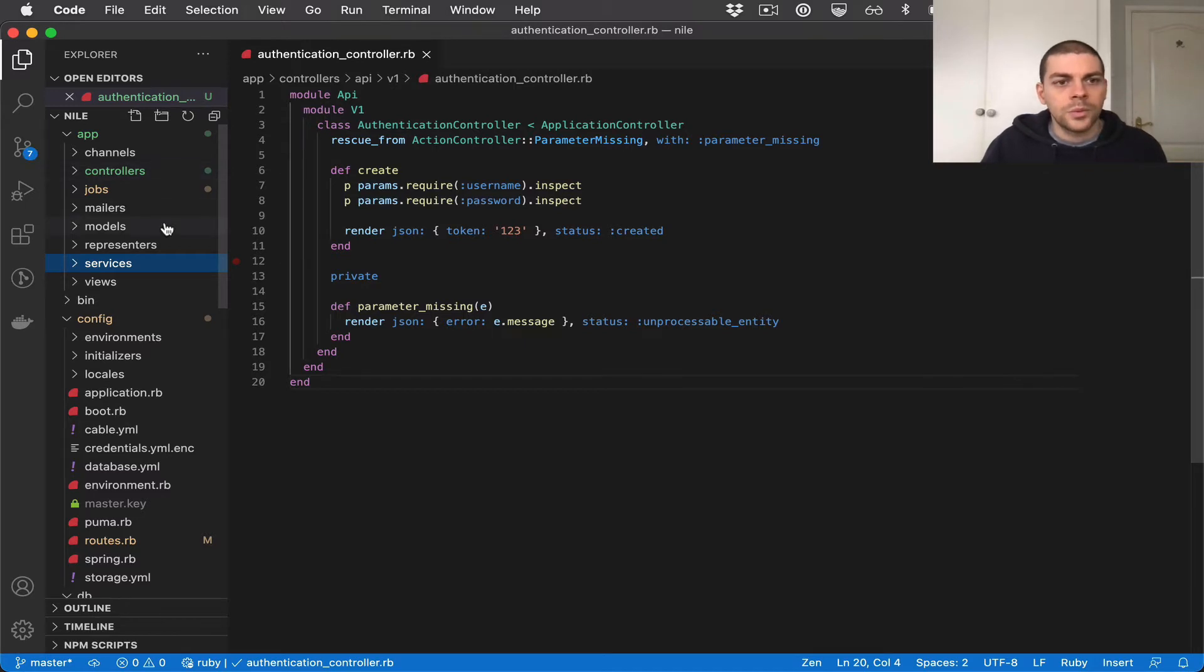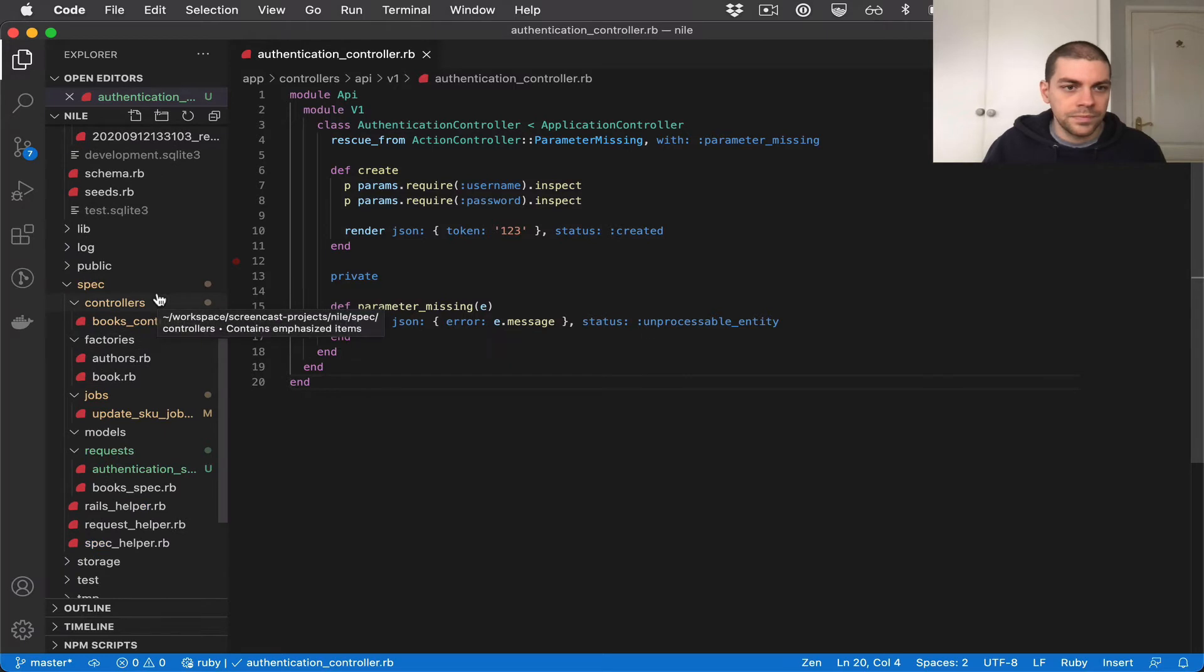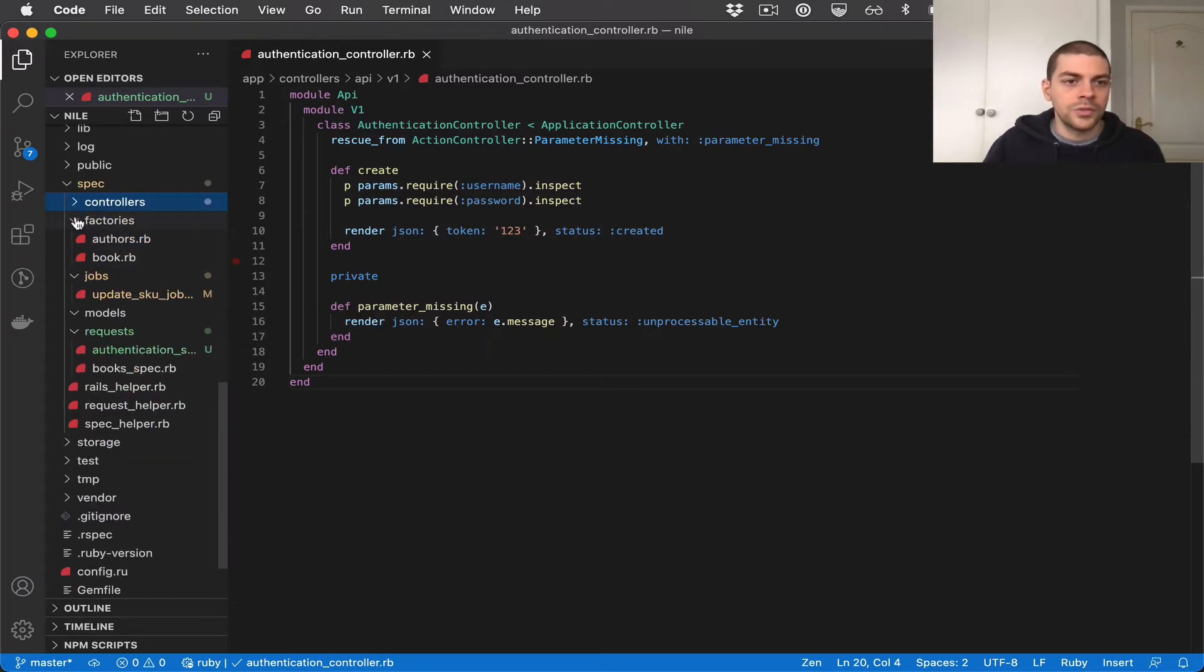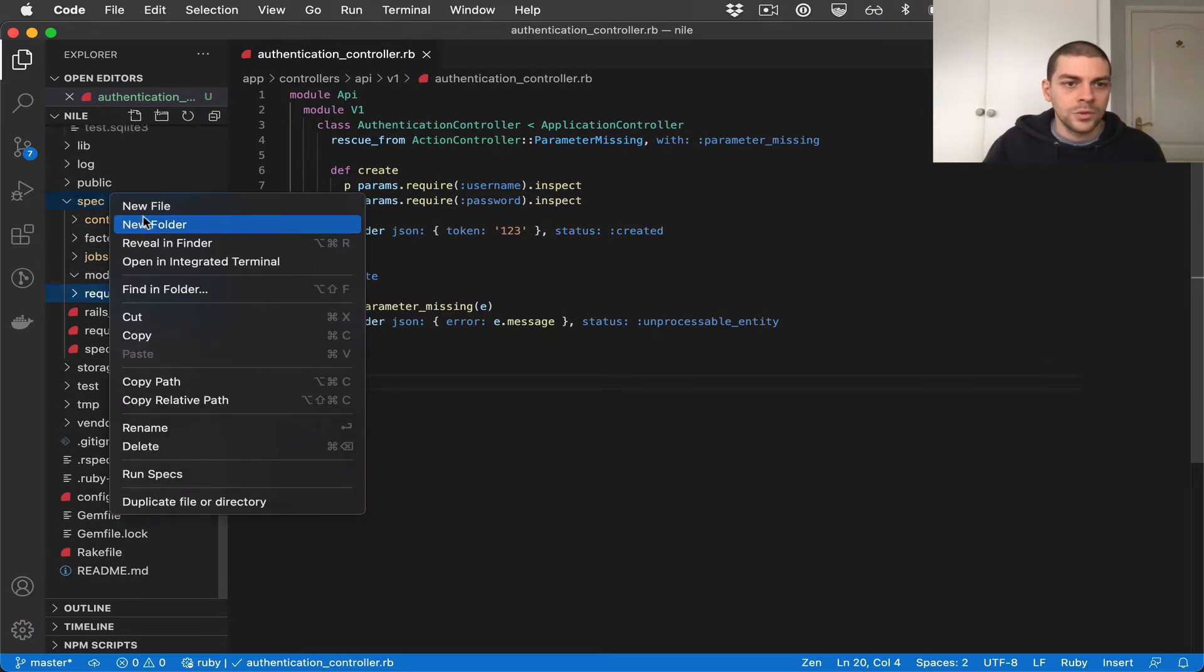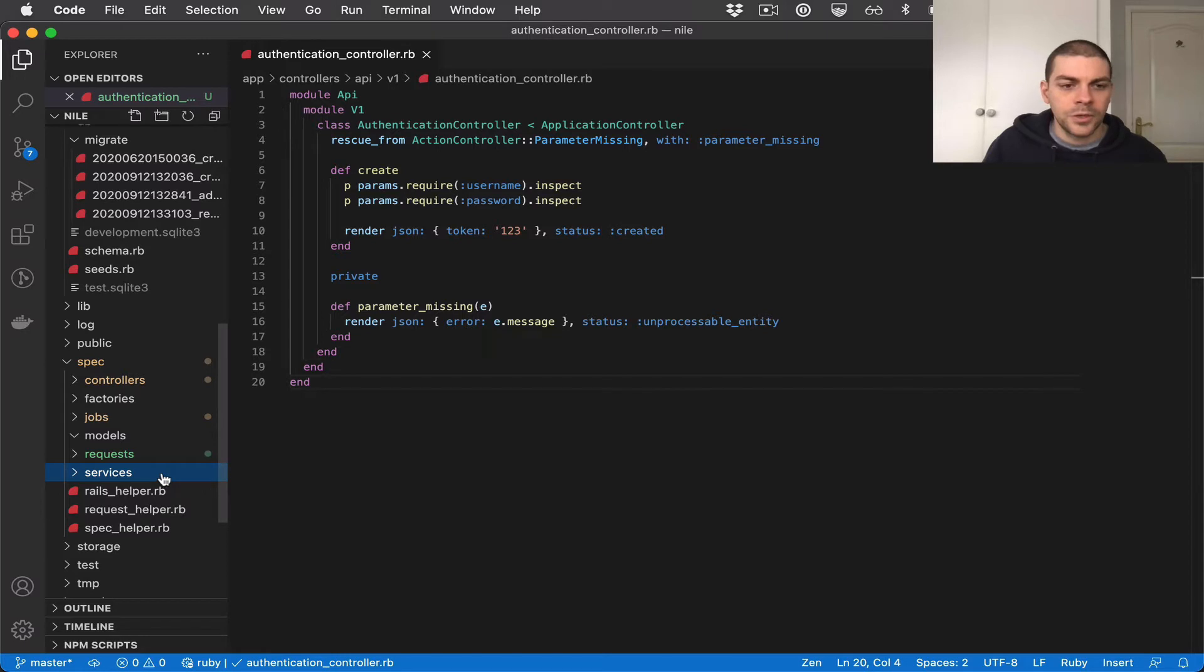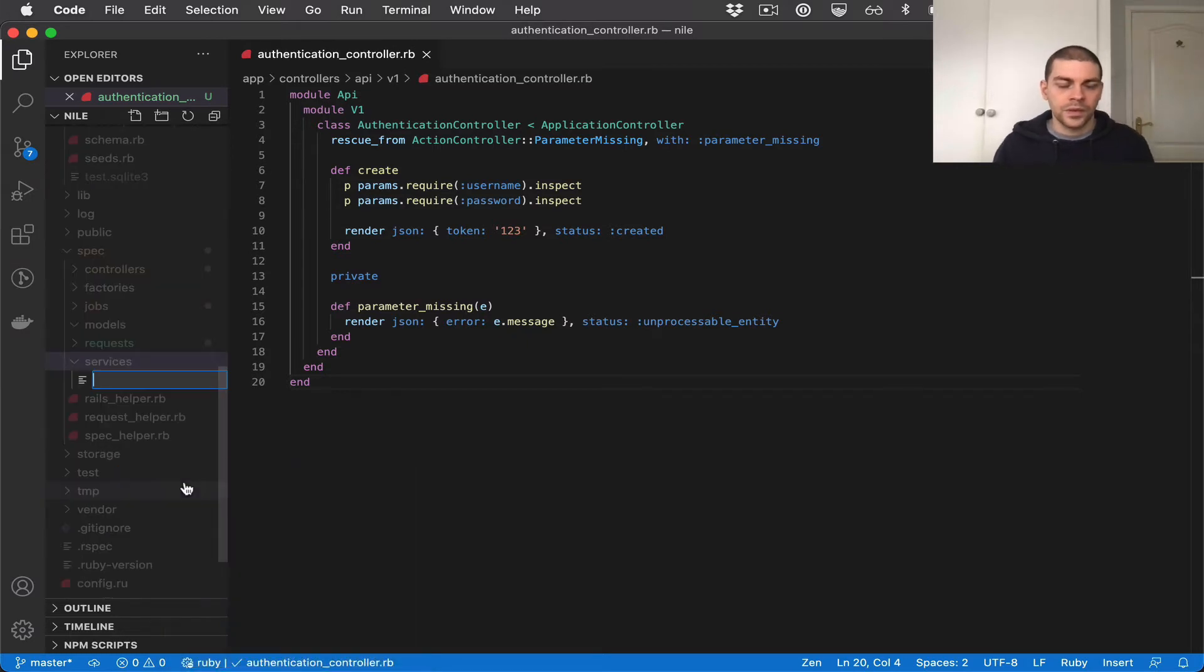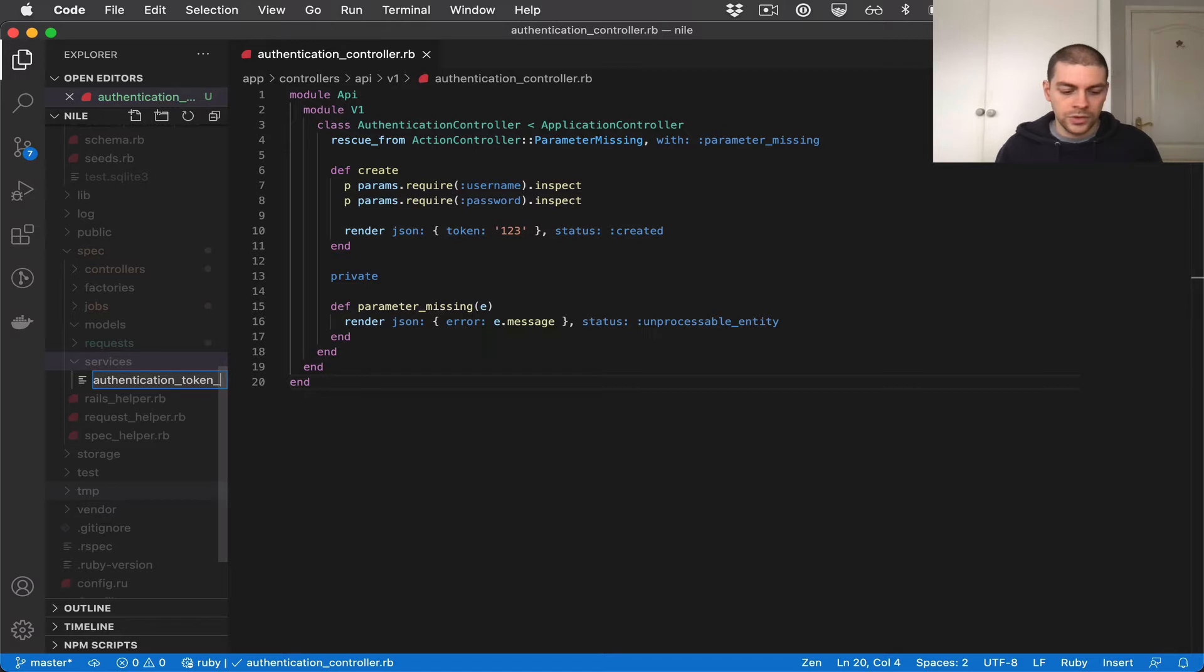And we'll also do the same thing in the spec directory. We have controllers, factories, jobs, requests and alongside that we'll add a new folder services. And because we want to drive this via the tests, let's start there by adding a new file for the service that we want to test. Let's call it authentication token service spec.